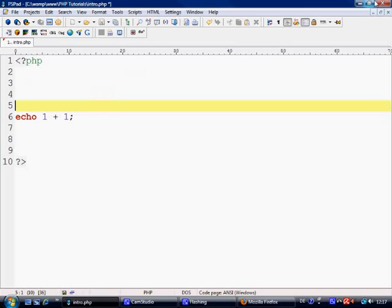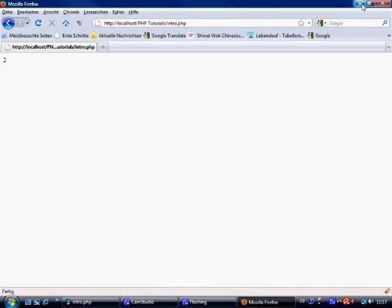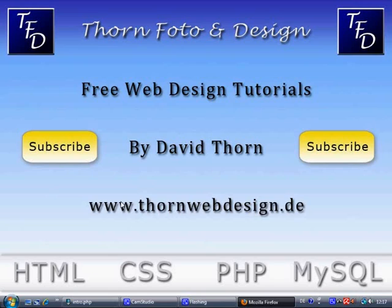So that's it for now. My name is David Thorne. You can contact me at www.thornewebdesign.de. You can subscribe to me on my website, and you can leave comments on my videos on my website, or you can subscribe to me at YouTube. I'd like you to do both really. I'm going to have a lot more tutorials coming very, very swiftly. Anyway, thanks for watching, and I'll see you in the next tutorial. Bye-bye.